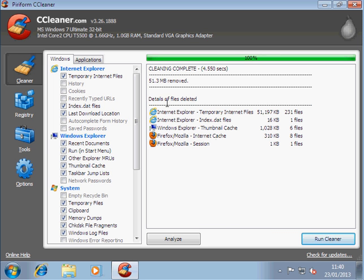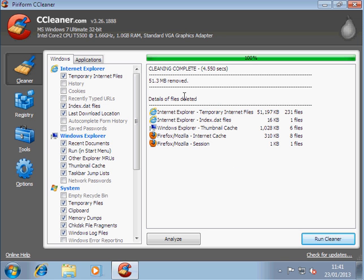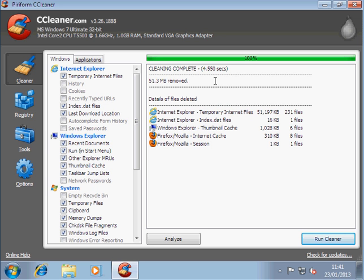You can see here 51.3 megabytes of data was removed. Now that's data that you don't need. I have been on machines where it's removed several gigabytes of data, and that makes quite a huge difference. So if you've been running on a machine, on a PC or laptop or notebook that has become very, very slow, you'll probably find that there's a lot of data that you're going to be getting rid of. And that's going to speed up your machine significantly.